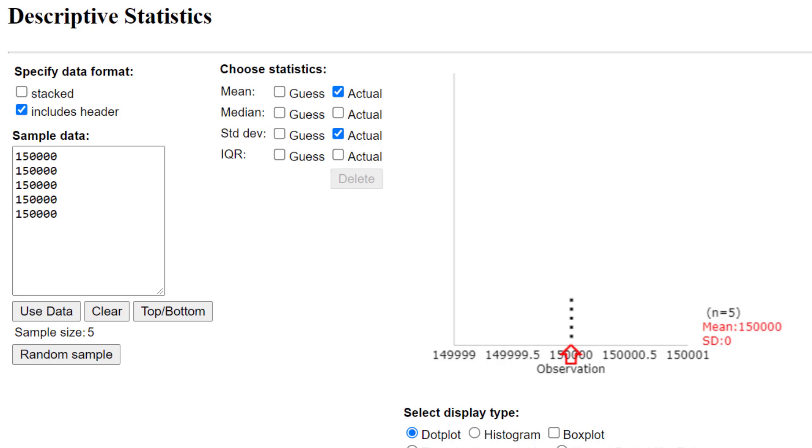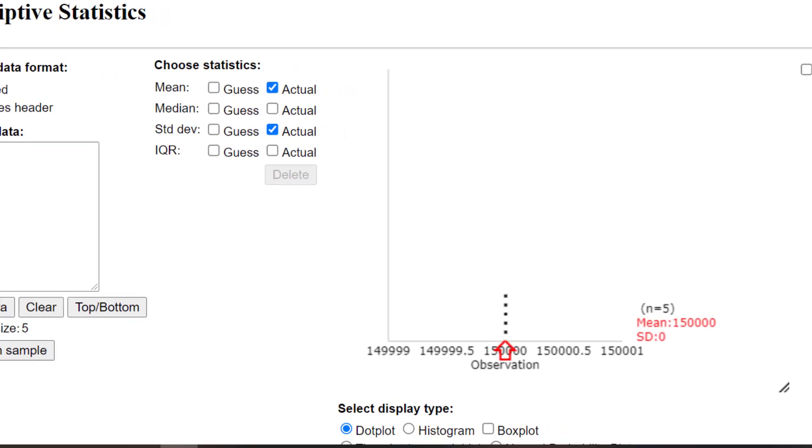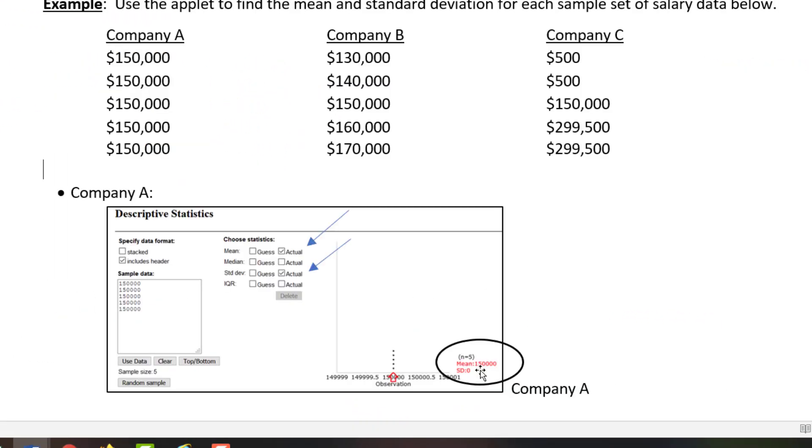We know the standard deviation is zero because there is no deviation between the data values and the mean. There is zero difference between the data values and the mean. Let's do the same thing for Company B.